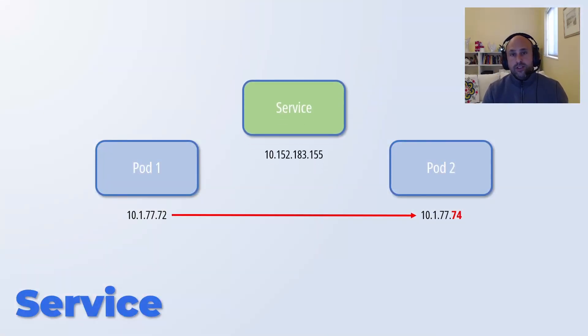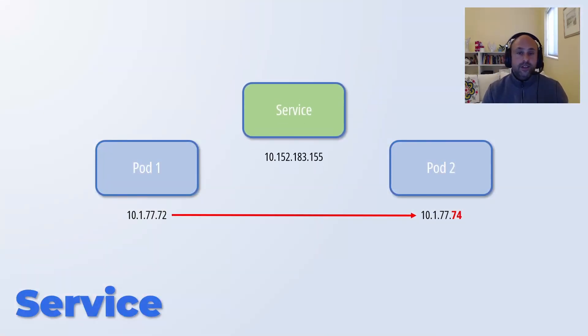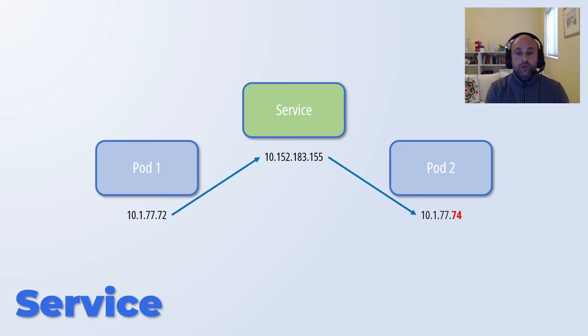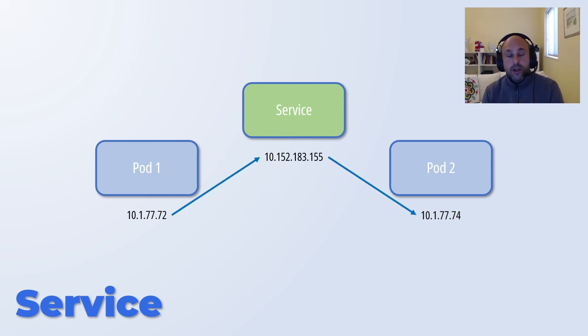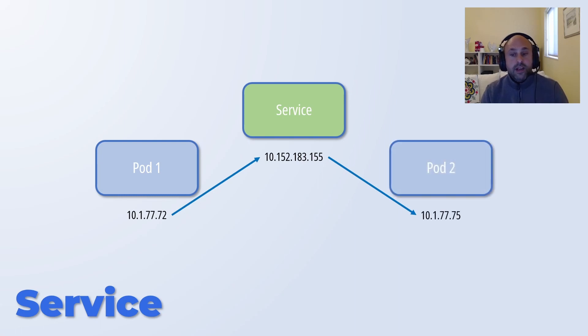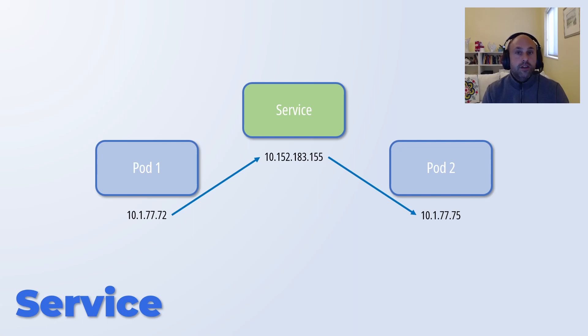We can use a service. The service, which has its own IP, allows pod1 to communicate again with pod2. Most importantly, should pod2 be killed, the target IP would be updated automatically.